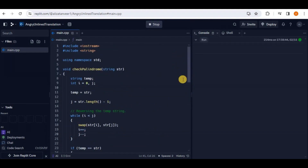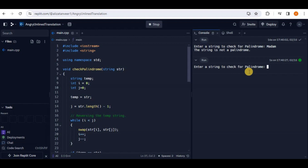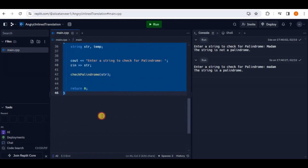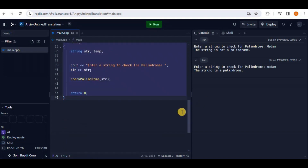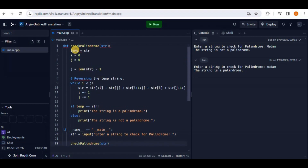Run the code to test it — it asks you to enter a string to check for palindrome. Entering 'Madam' (with capital M) shows 'not a palindrome' because it's case-sensitive. Running again with all lowercase letters shows 'the string is palindrome.' Another use case for code transformation is changing the programming language. Select your entire code, right-click, click 'Modify,' and type 'change the code to Python.' Hit enter and it converts the entire C code into Python with all the correct Python syntax and notation.